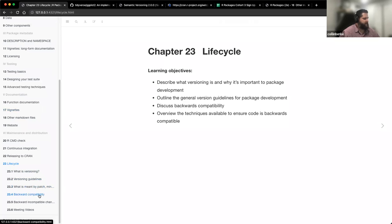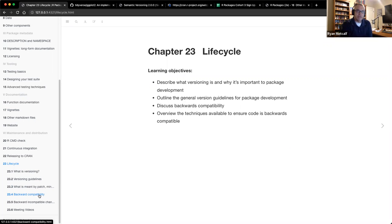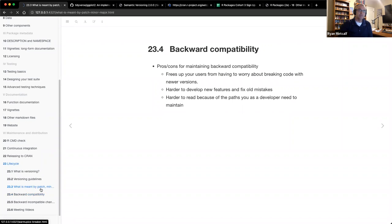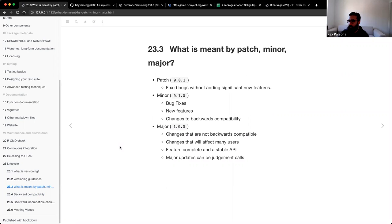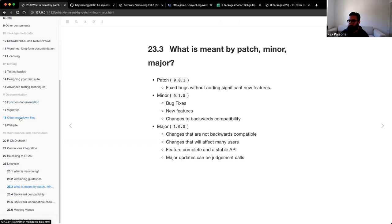Rex brought up the point about dplyr 1.0 — I think dplyr went from 0.something to 1.0.0, so that was a major release. And on the NEWS.md file on that GitHub, they have a list of breaking changes — so those are all things that don't work anymore. That makes sense. There were a couple of functions that are still available but not recommended to use anymore — like mutate_at and mutate_if — those are kind of backwards compatibility: still contained within the package, but not recommended, and they're planning to go away eventually.